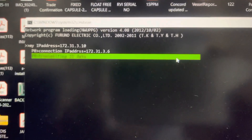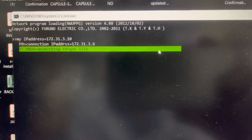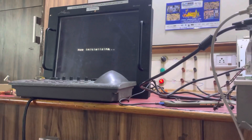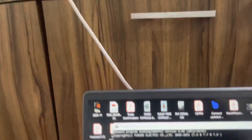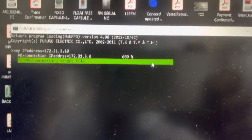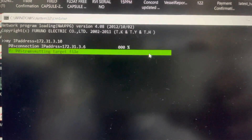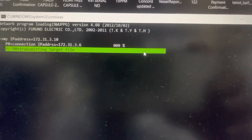It will take five to ten minutes. You can see the display now, so you have to wait for 15 to 20 minutes for the update.